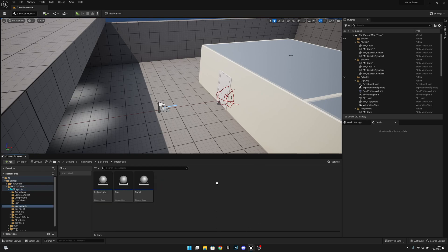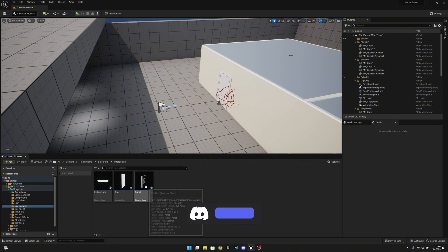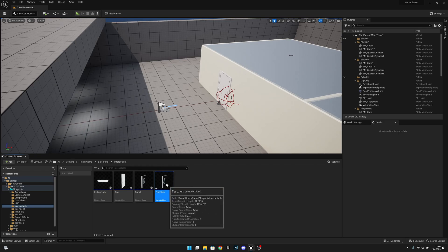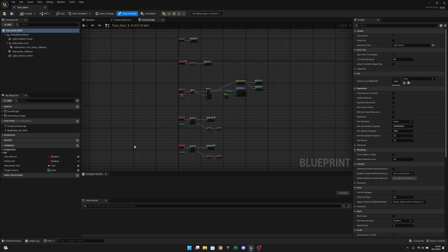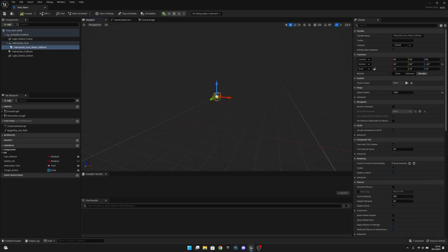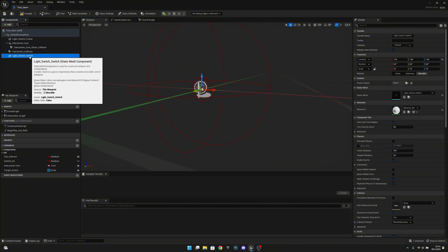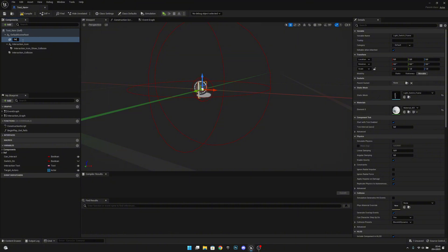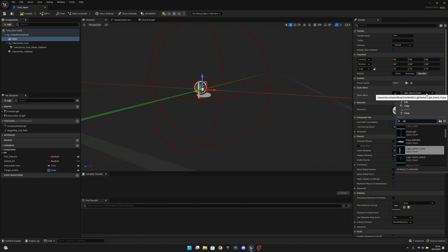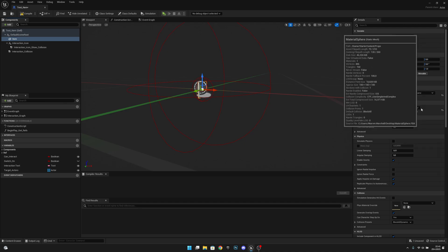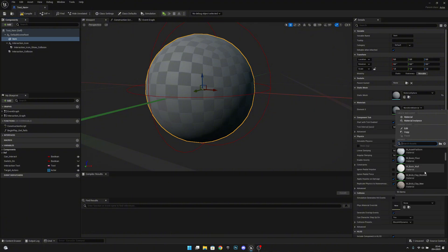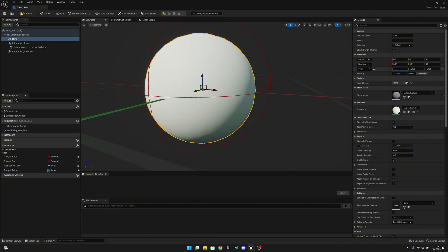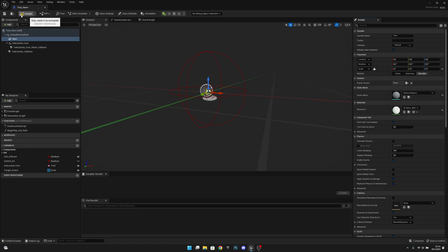First we want to go to the interactable folder and duplicate one of these items. Let's get the switch, duplicate it, and call it 'test item'. Now in the viewport, we want to select the light switch mesh and delete it, then rename the remaining mesh to 'item'. Let's change this to a material sphere and set the material to M Basic Wall. Now let's make the scale locked and set it to 0.1. Compile and save.